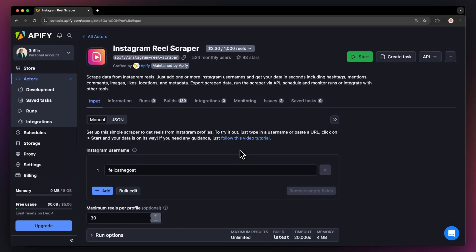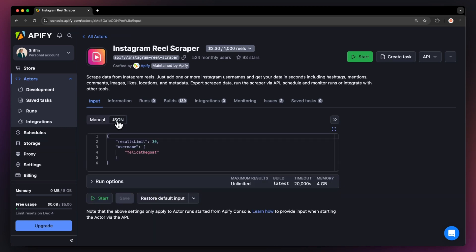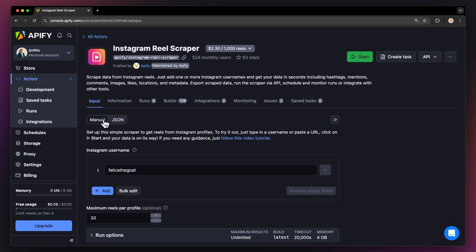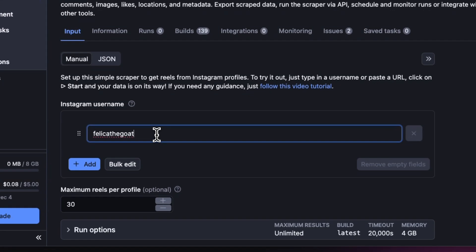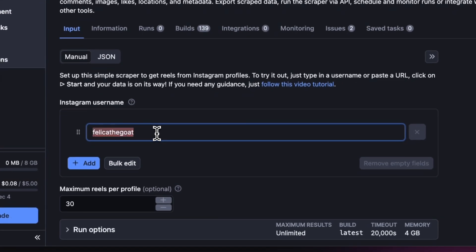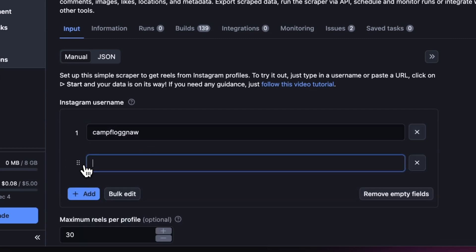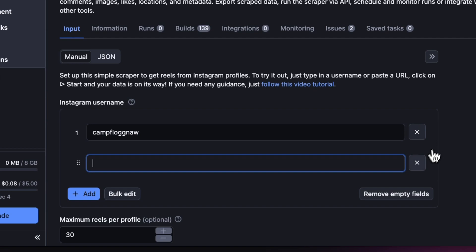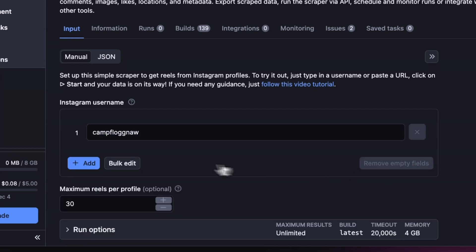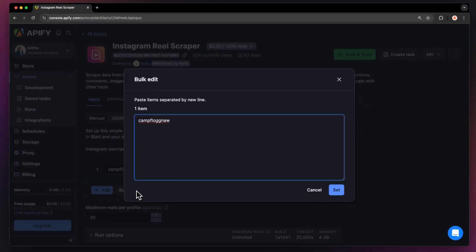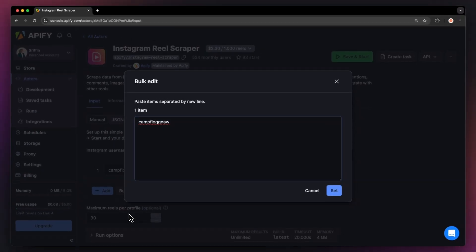You'll now be taken to the Actor's input page. You can choose to either set up the input via our intuitive UI or via JSON. We're going to go with the manual view. To scrape Instagram Reels, all we need is the username of a profile we want to scrape Reels from. Simply type or paste it in here. If you want to add more, you can do so via the Add button or you can edit them in bulk. Next, just limit the maximum number of Reels that you want to scrape and that's it.